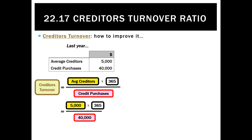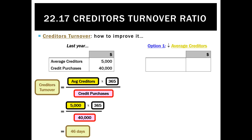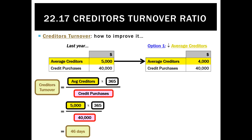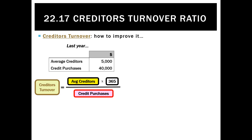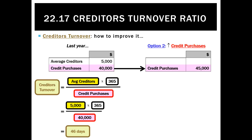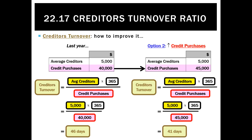How to improve it? If last year it was 46 days, we can decrease average creditors down to $4,000 by being more vigilant, and still buying the same amount of stock — it'll work out that we're paying back creditors in 37 days. The other way it can be improved is by buying more stock on credit: increasing credit purchases from $40,000 to $45,000, while still maintaining average creditors of $5,000, brings the ratio down from 46 days to 41 days — an improvement as we're paying back our creditors faster.